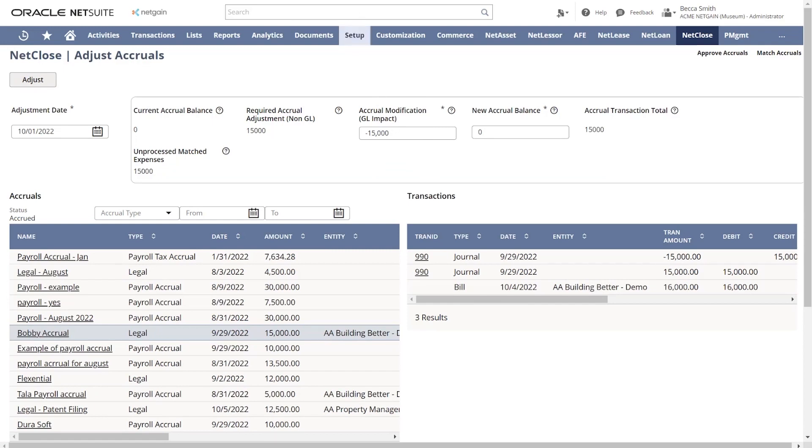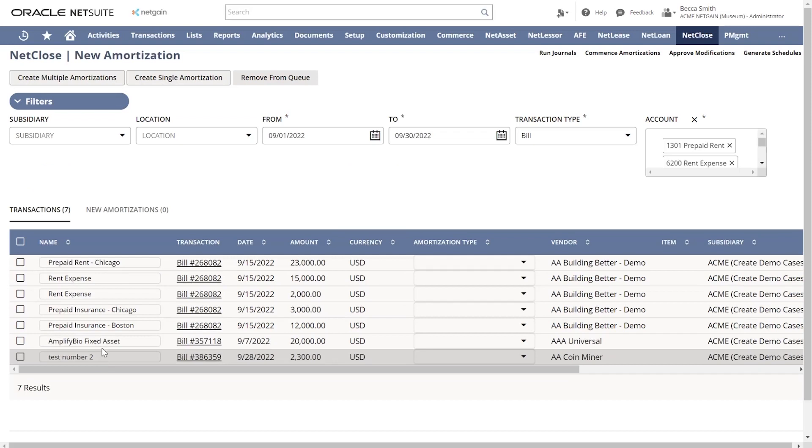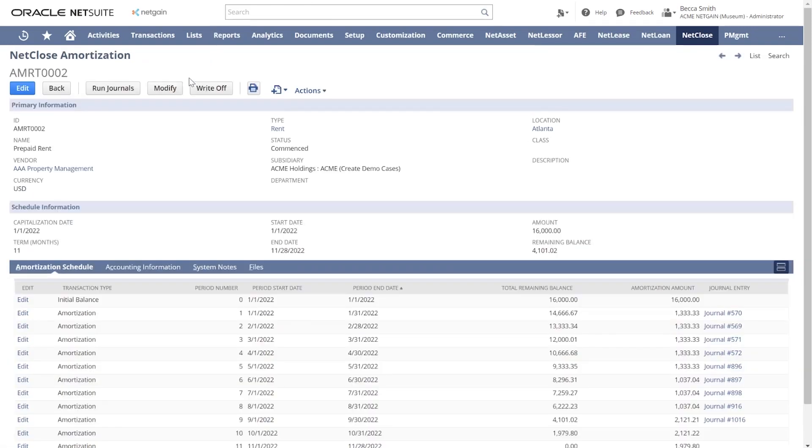Amortization schedules are also built into NetClose and will provide amortization schedules with journal entries. We can create amortizations directly from transactions and then give you the freedom to modify and write off the amortizations as needed going forward.